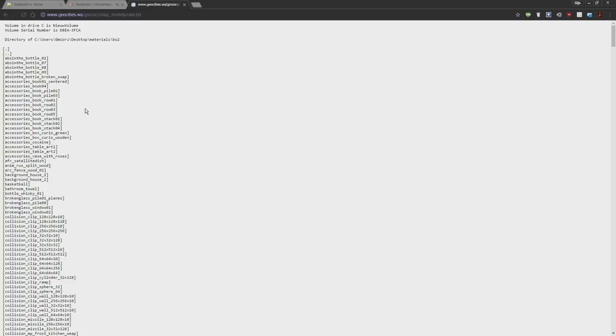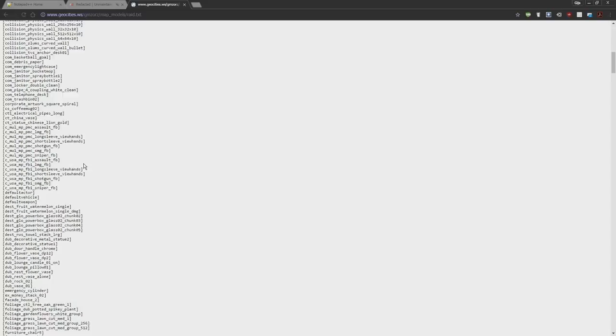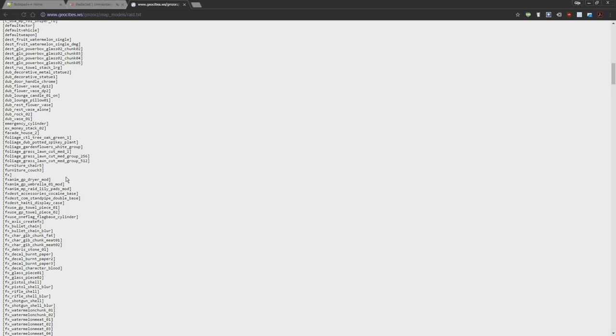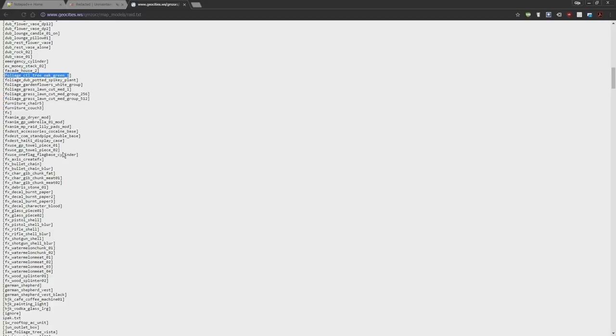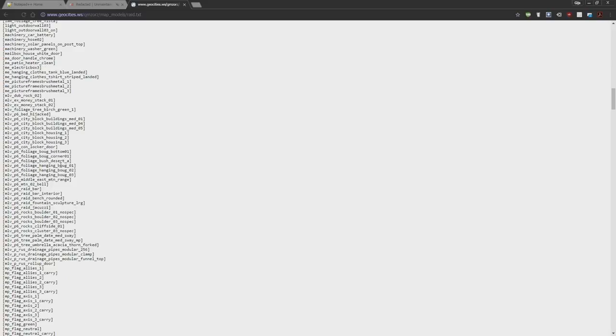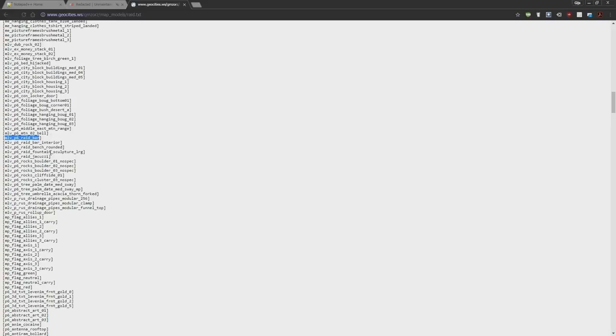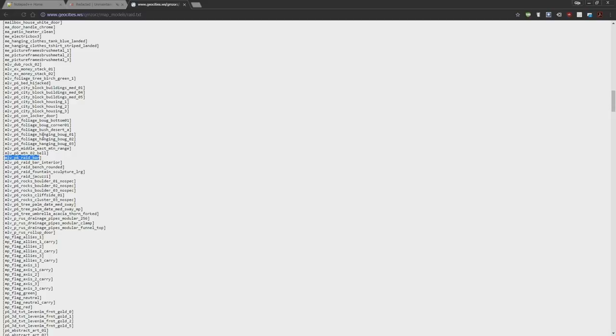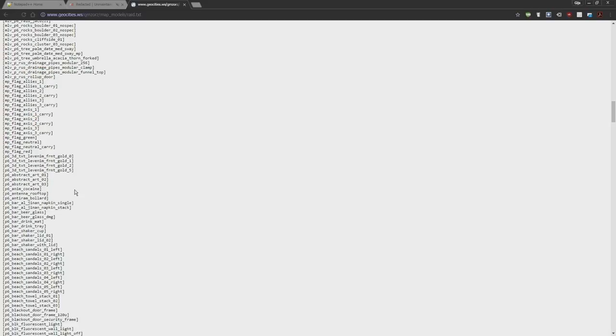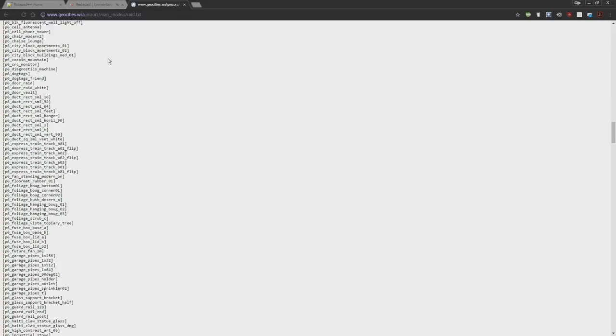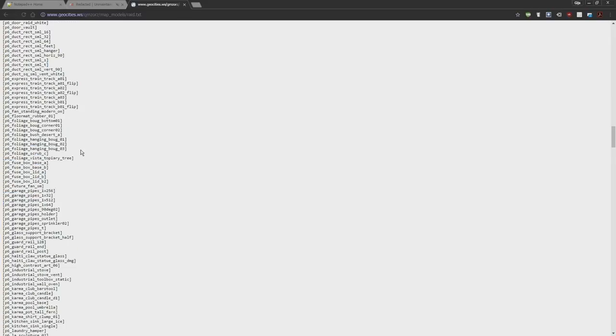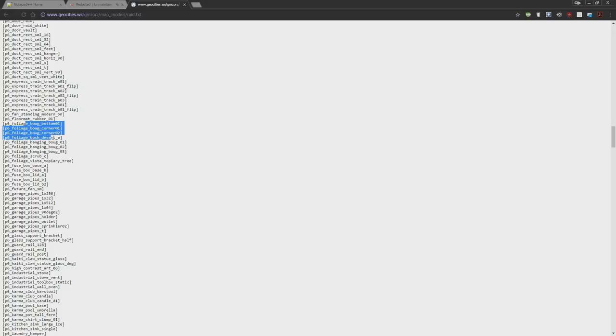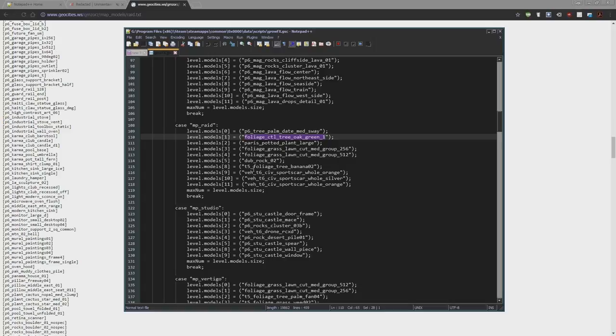These are all the files that you can use or all the models that you can use on the map Raid. We can see that there's grass here, foliage grass, there's a tree, there's more Raid bar, there is more foliage in 3D text, there's a flag. All these models can be used in this script.